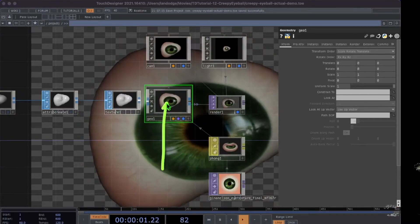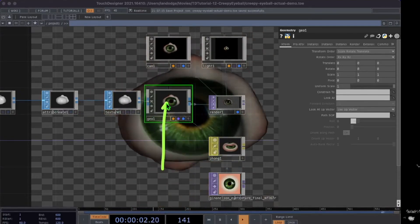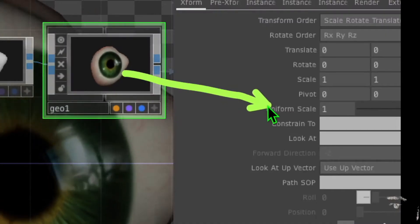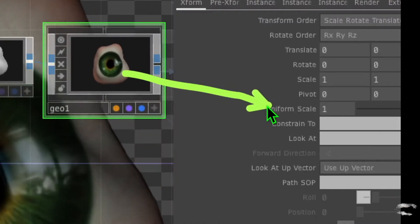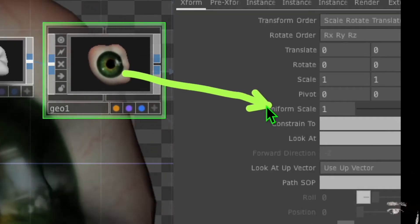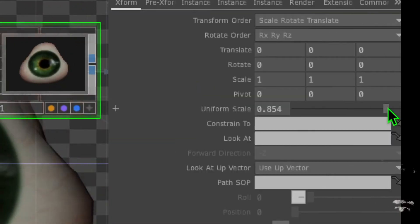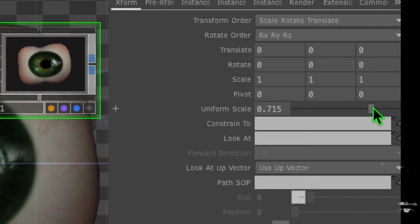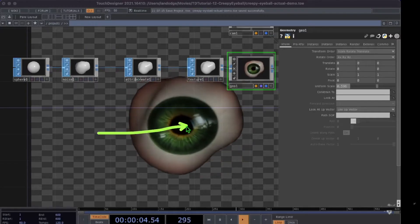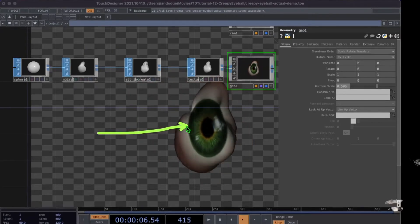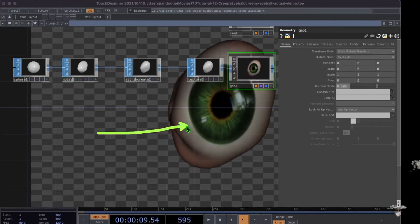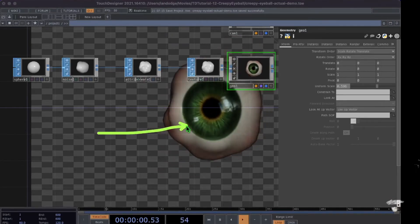Now I'm going to reduce the size of the creepy eyeball by clicking on the geometry operator and in its parameters changing the Uniform Scale parameter — dialing that down to about 0.6 or so. That simply reduces the shape of our object so that it doesn't go outside the bounds of our animation.